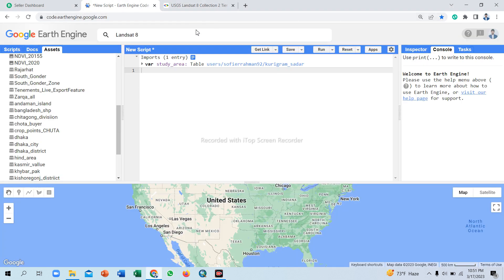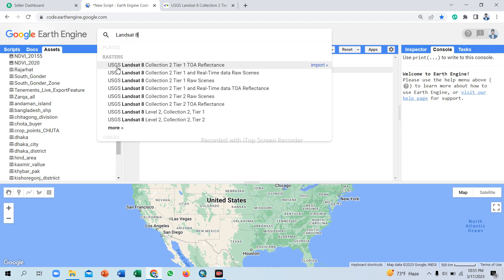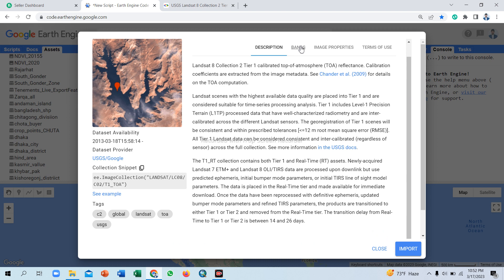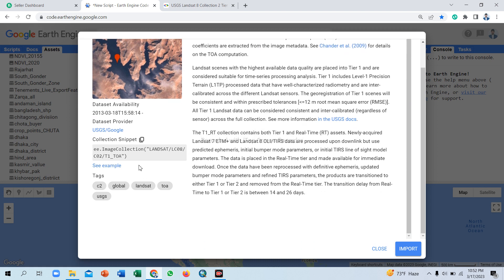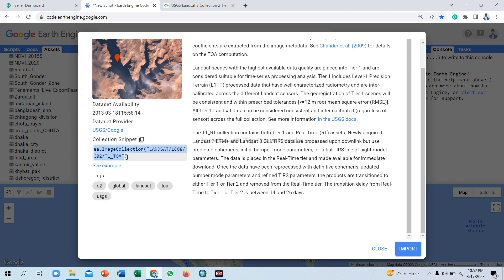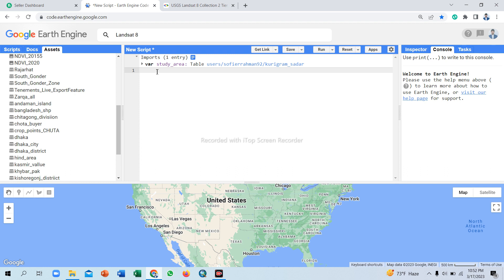I will search 'Landsat 8' in the search bar and find the USGS Landsat 8 Collection 2 Top of Atmosphere Reflectance dataset. You can easily import from here or copy from this property. All descriptions are mentioned here. Simply copy from here and paste in the Google Earth Engine code editor and set a variable name 'landsat8'.